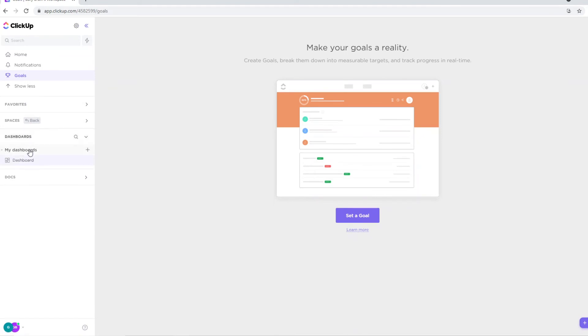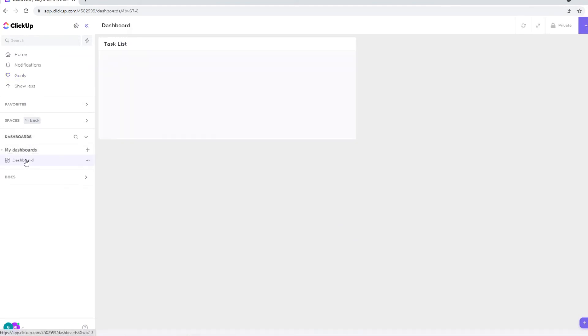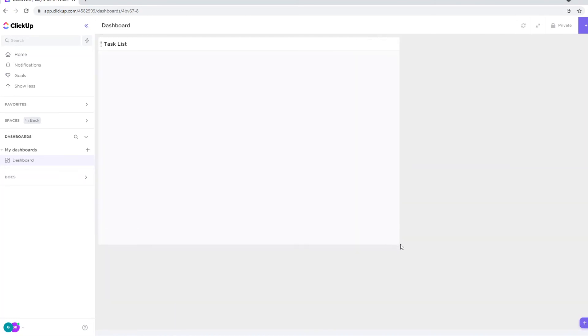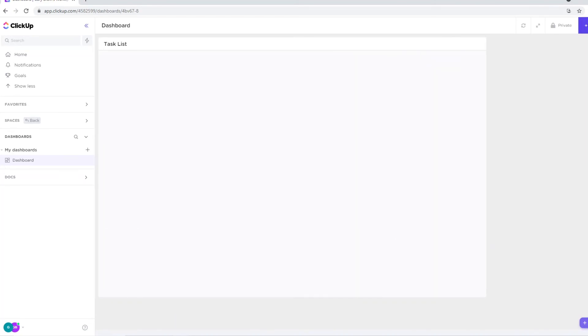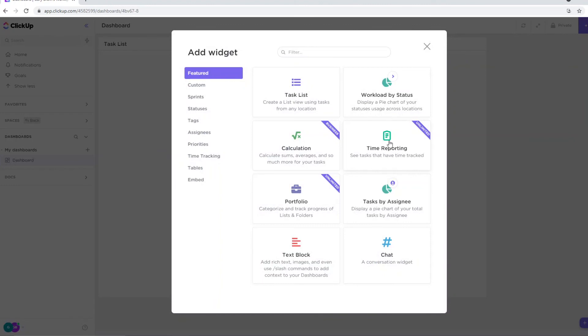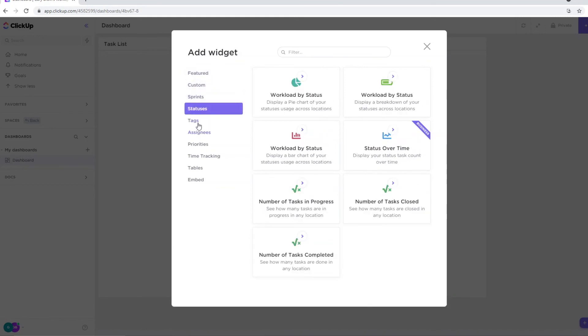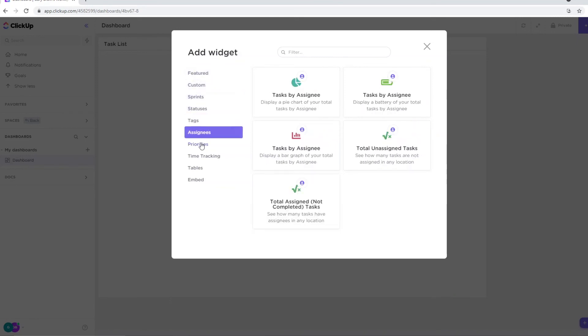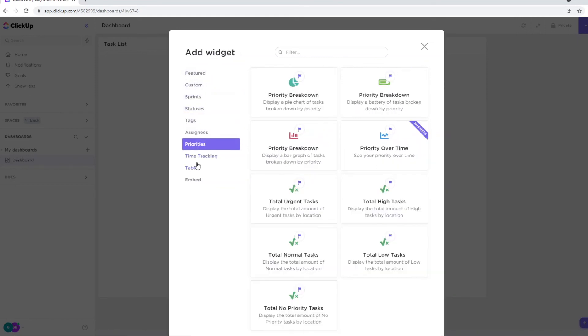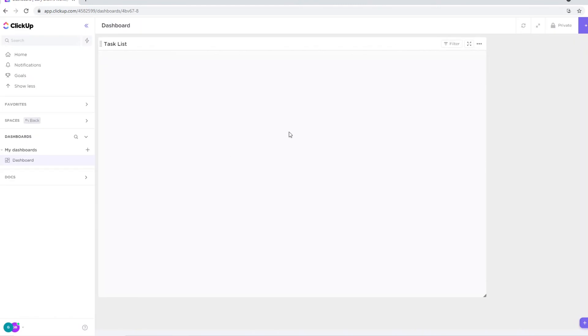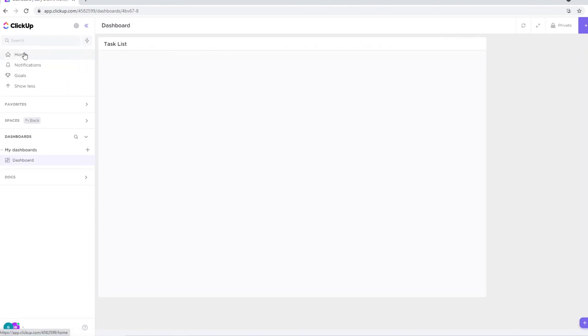But next up we've got dashboards. So if you go to your dashboard, let me click right there. It will look like this. Now once again, it's kind of like similar to the homepage where you'll see the task list. You can see this is a widget. You can add multiple widgets in the top right corner, and then you can add lists. You can add workload by status, text blocks, a lot of stuff on here. I highly recommend checking this out. It depends on the project that you're running, whether you're going to need this or not. But you can see all of these integrations, all of these things you can embed on here, and these come in handy when you're doing more advanced stuff.